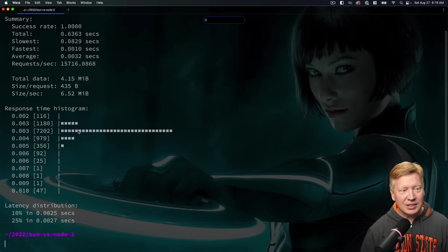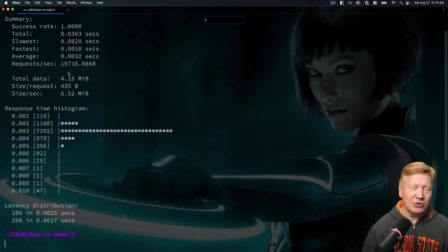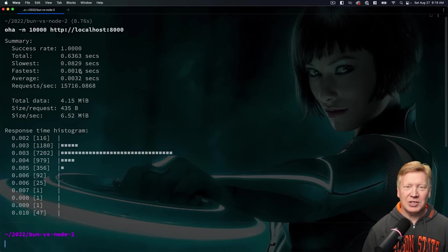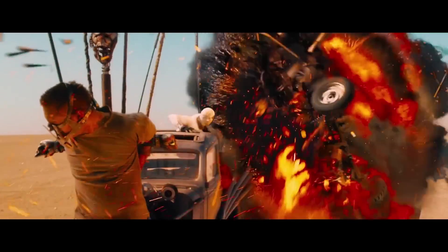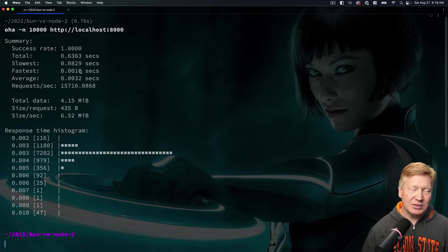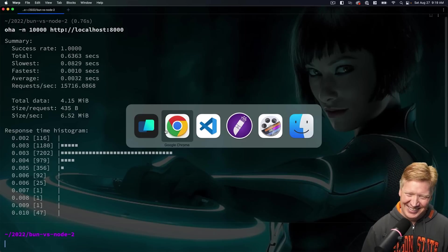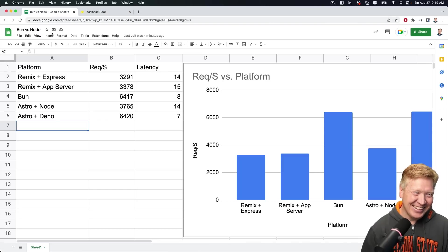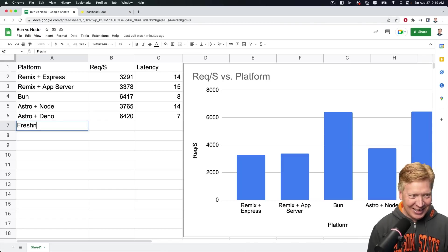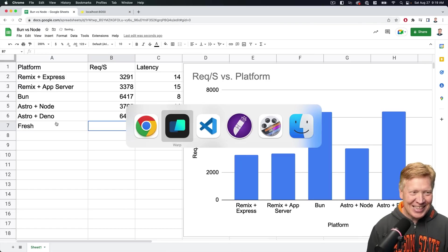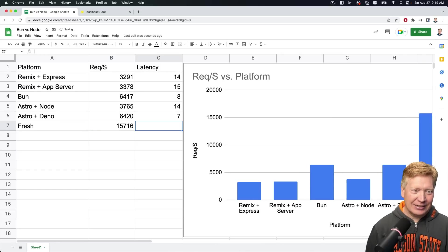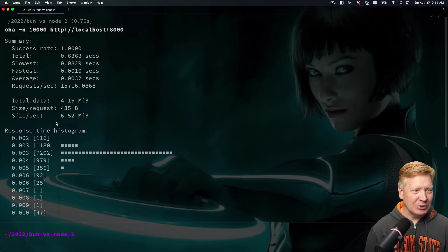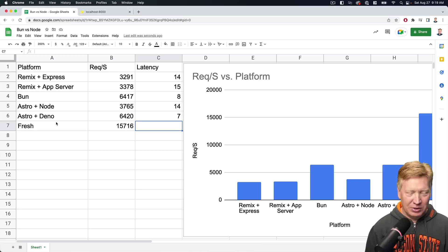Three millisecond latency time with 15,716 requests per second. Yes. Preact makes a bit of a difference. All right. Let's add that to our spreadsheet. Fresh, at what was it? 15,716. It's like an entirely different order of magnitude almost. Not really, but yeah. Okay, three milliseconds. Wow.